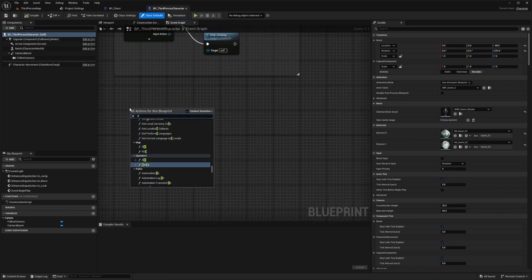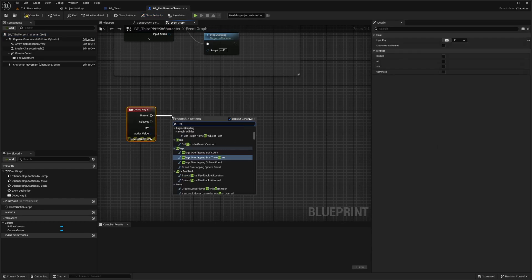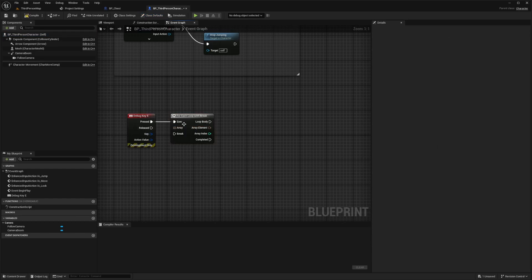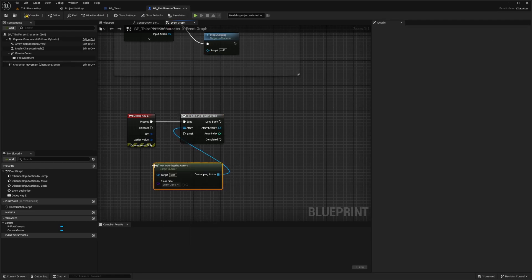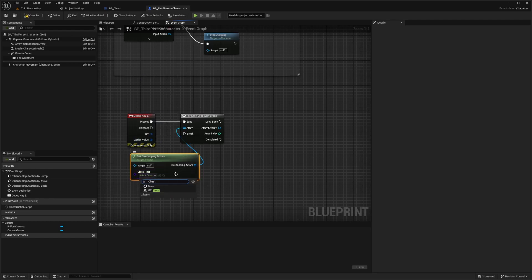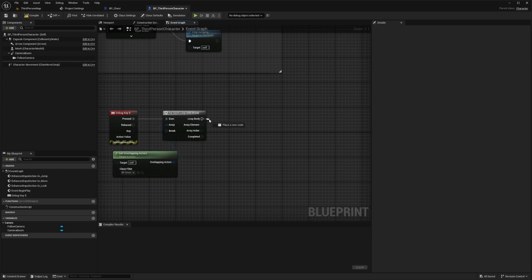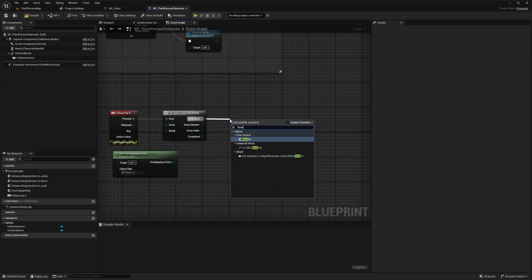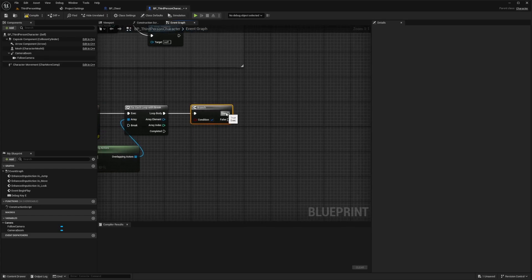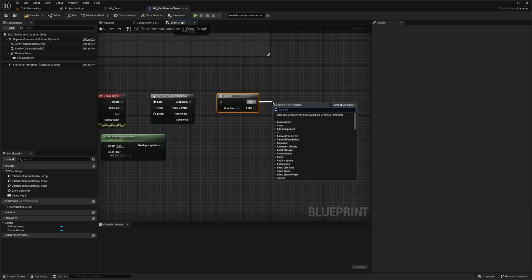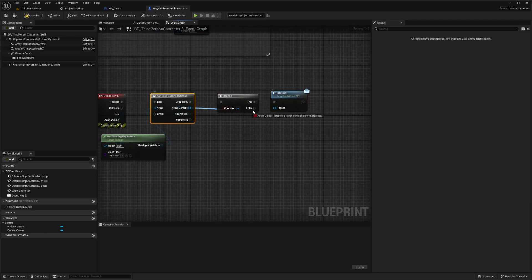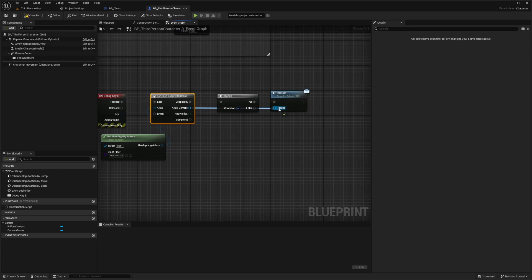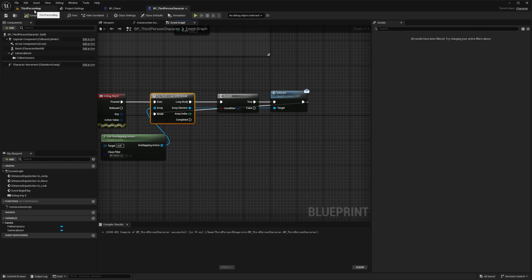And now below all these functions in the event graph, I'm just going to use a debug key E. And now I'm going to add a for each loop with a break. And basically this array is going to check for whatever overlapping actors there are. So I'm going to get get overlapping actors and this class filter. I'm going to select that chest we created. So BP chest and next to the loop body, I'm going to drag this out and look for a branch. And if this is true, then we want to be able to interact with it. So I'm just going to call in that interact just like this. And the array element of this for each will be connected to this interact just like that. And then this will go back to the break for the for each. And now I'll hit compile and save.